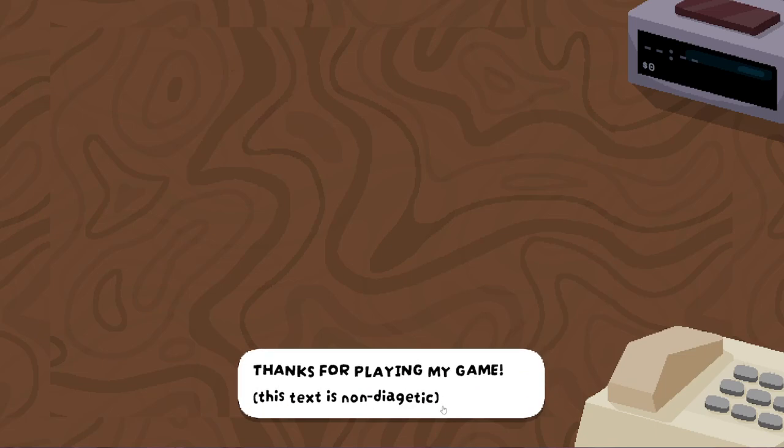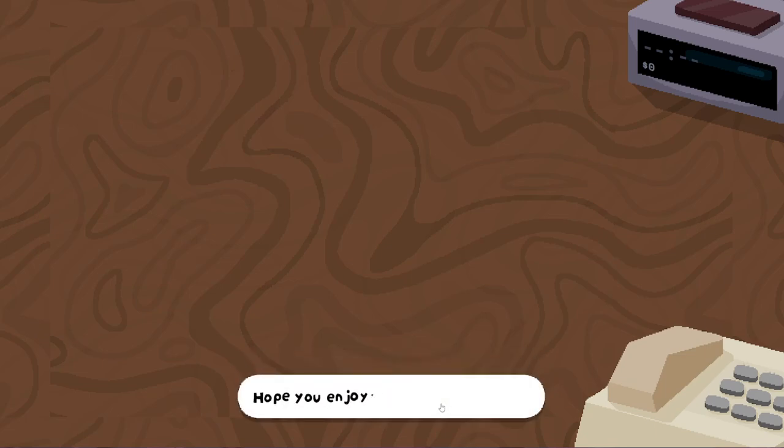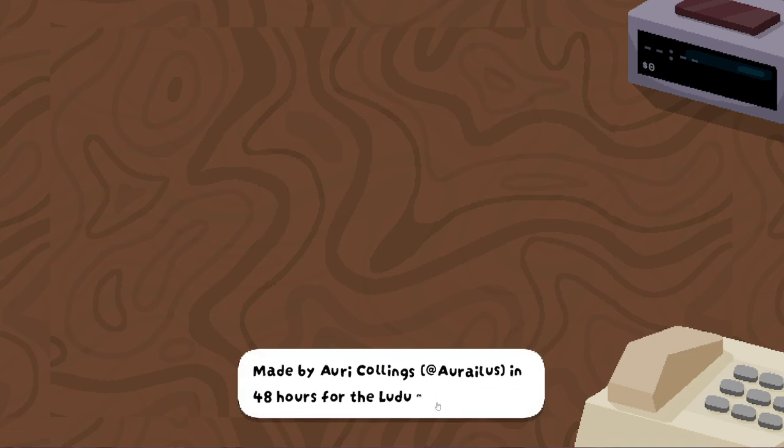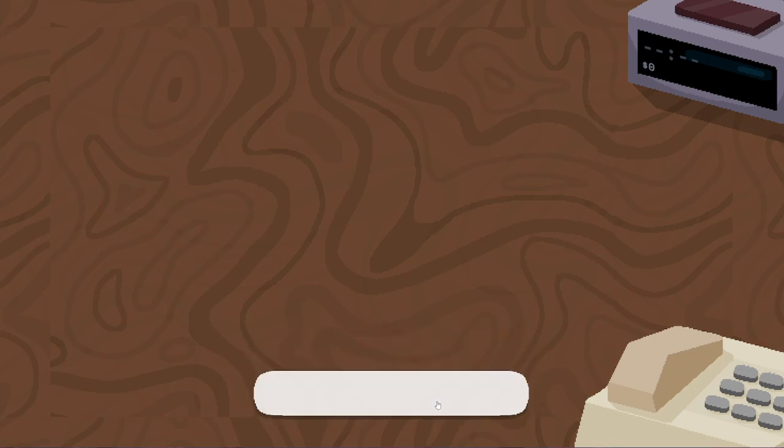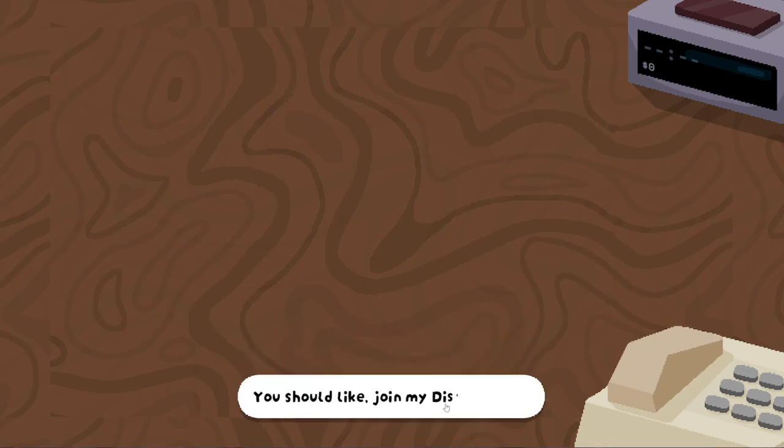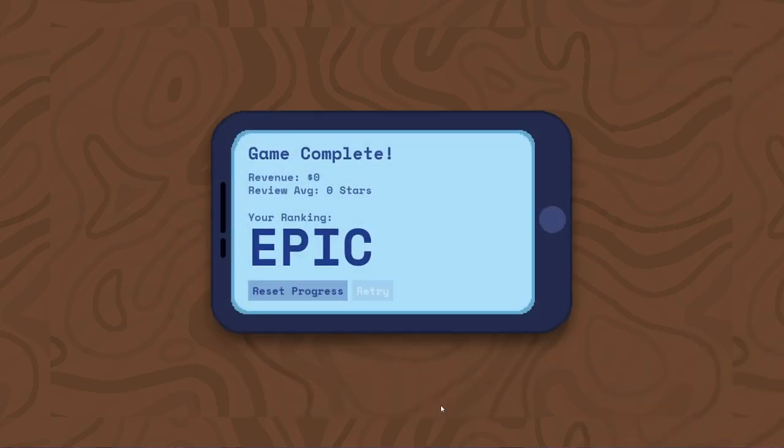Thanks for playing my game. This text is, okay. I hope you enjoyed it very much. Maybe I- Well, I did enjoy this, actually. This was a good time. Made for Ludum Dare for the combo. Well done. You should like join my Discord. I probably won't do that. Sorry, nothing against you. I just don't join that many Discords. Epic. Take care. Take care.